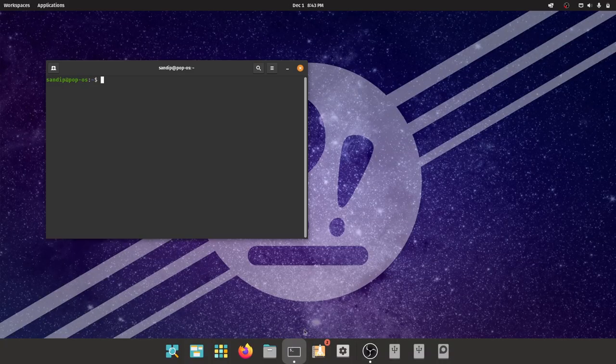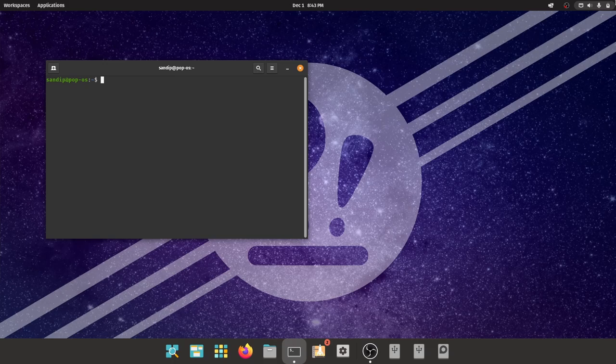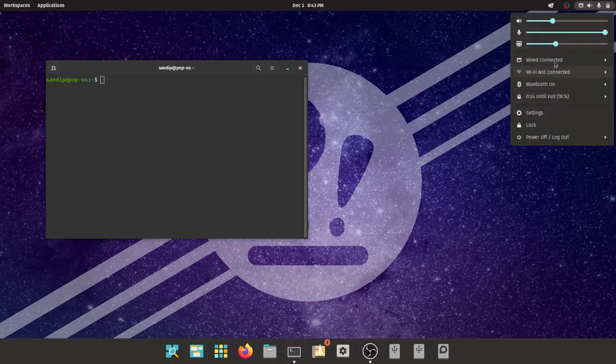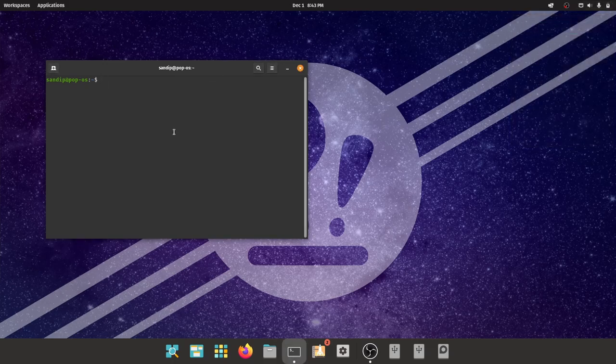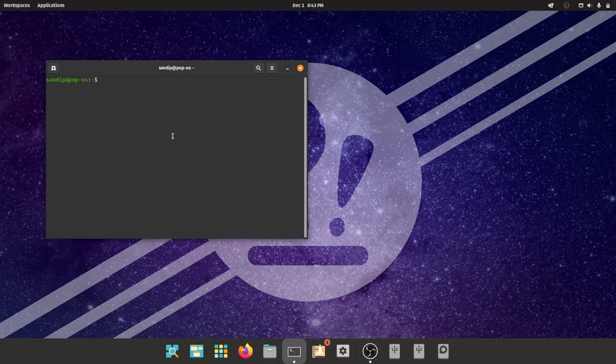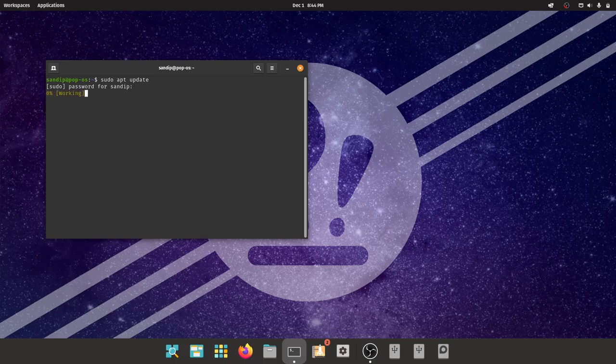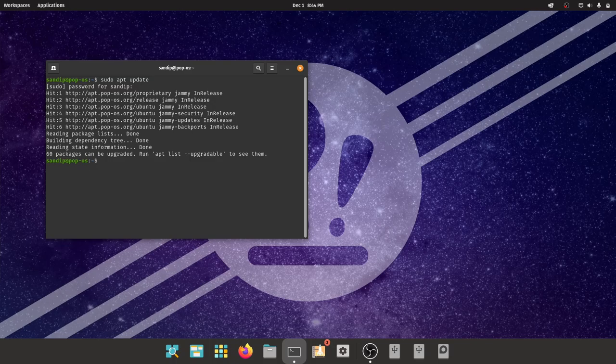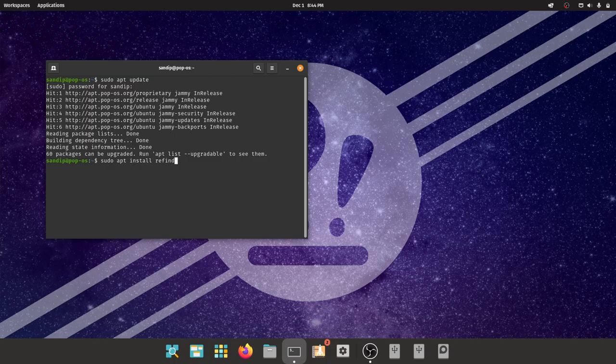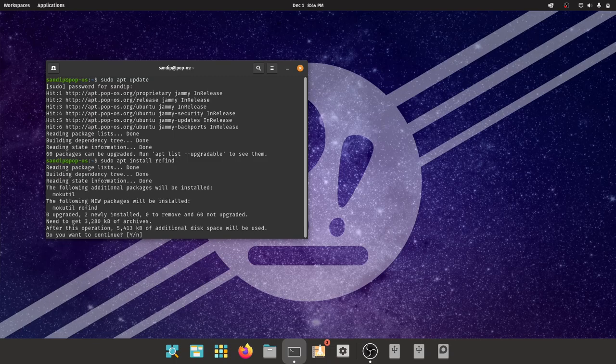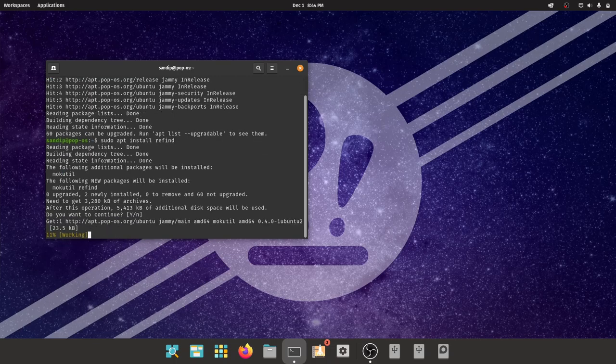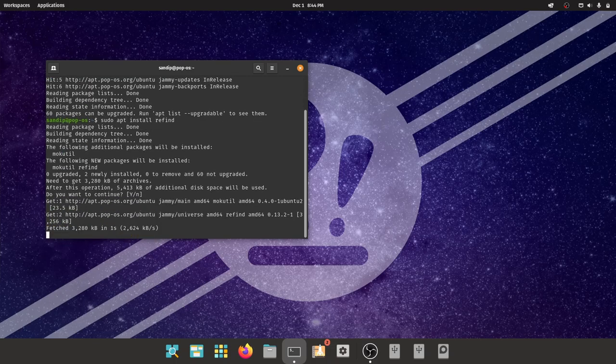To install the rEFInd bootloader, you need to first open your terminal and then type sudo apt update to update your repositories. After that you need to type sudo apt install refind and it will download and install rEFInd automatically. When prompted you need to select yes.